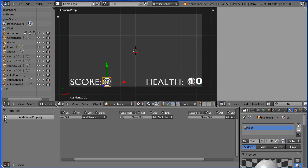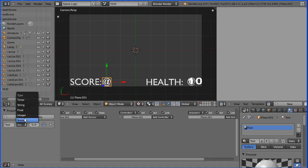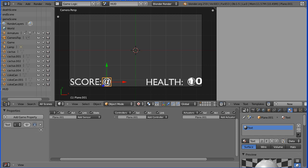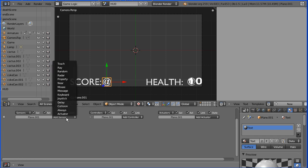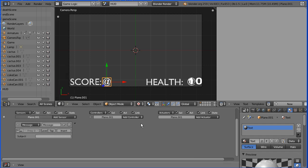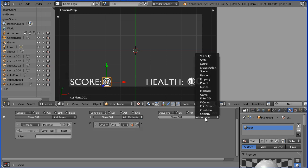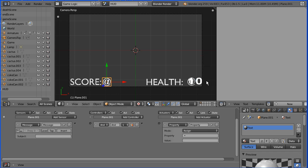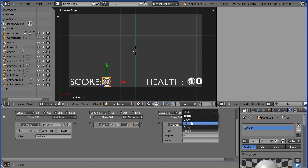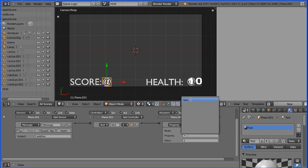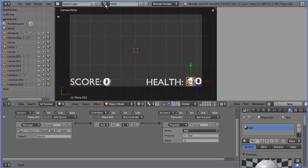Now I'm going to do the same for the score display. I'm going to add a property which must be called text with a capital T. Make that of type integer, an initial value of 0. Drag to close that panel. I'm going to add a message sensor, an AND controller, and a property actuator. This time the subject is add1, which is sent by a Coke can. Connect this up. And we need to add a value of plus 1 this time to the property text.